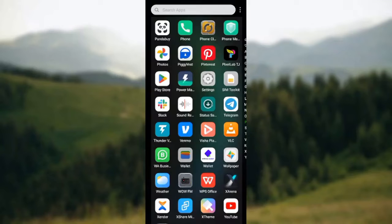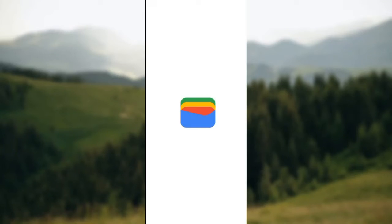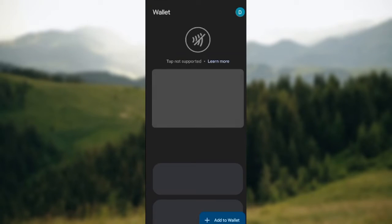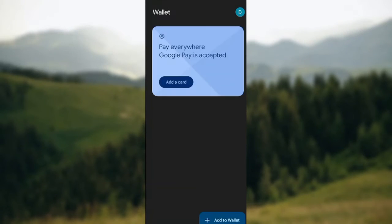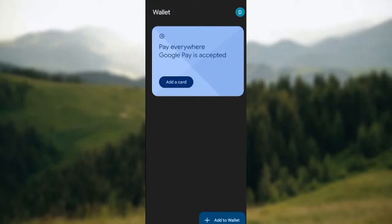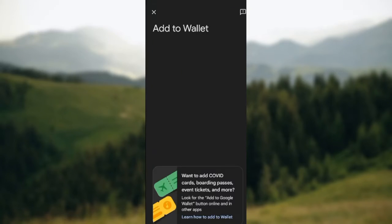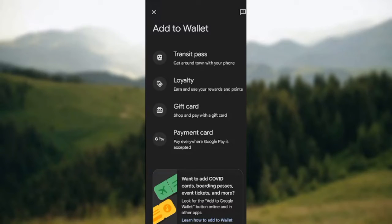Once that is done, go ahead and open the application. Once you've opened it, the application will load and you will see 'Pay everywhere Google Pay is accepted.' On this page, in the lower right corner of the screen, you will see 'Add to Wallet.' Just tap it and click on 'Add to Wallet.'